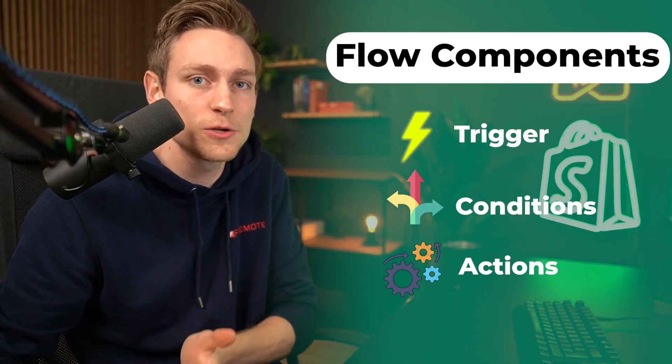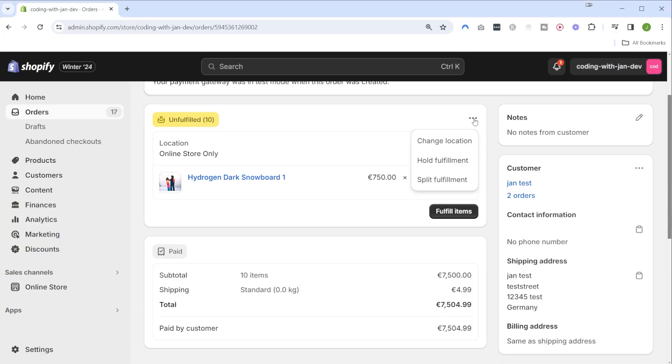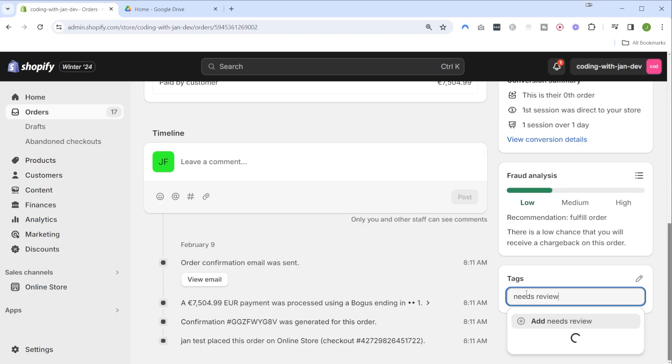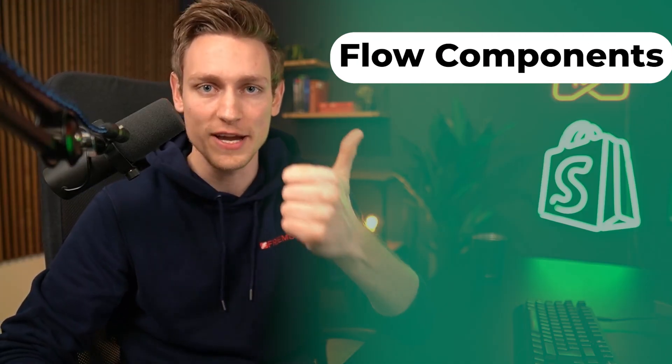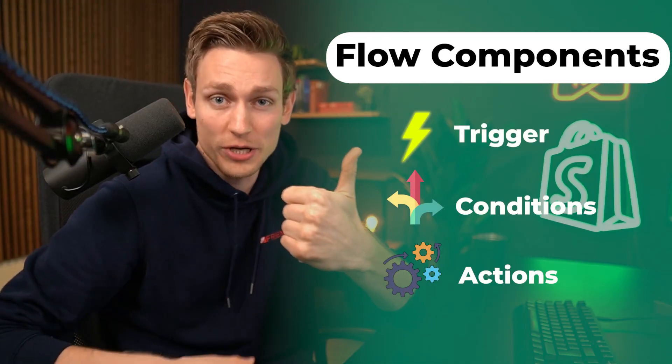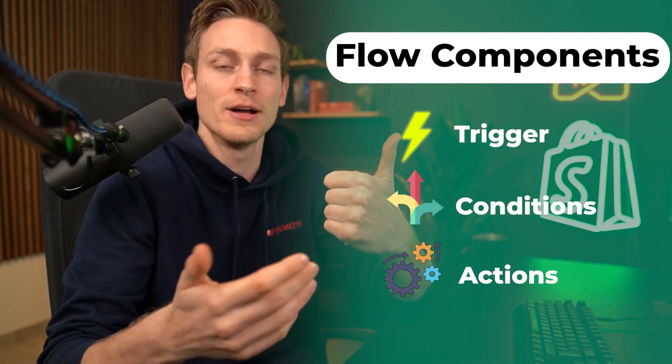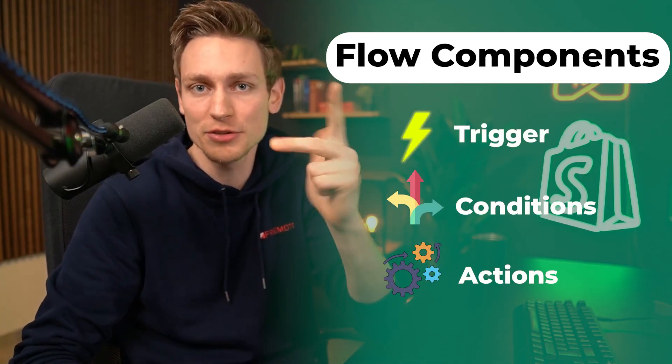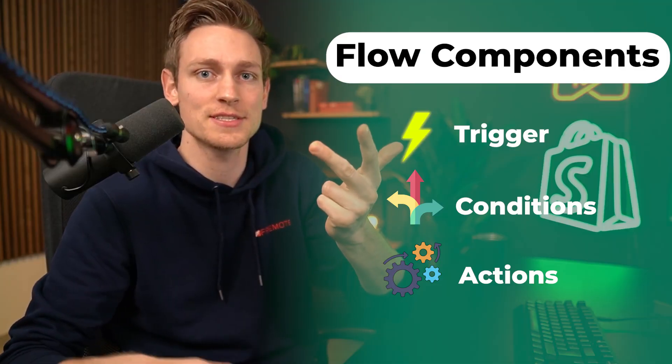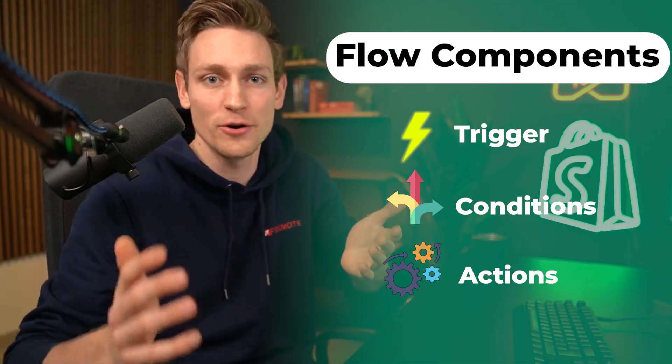And lastly we have action blocks which literally define the action we want to take or the change that we want to make in our store or in a third-party app. So in summary every flow has one trigger which starts the flow and then we can define multiple conditions and actions depending on what it is that we want to accomplish.